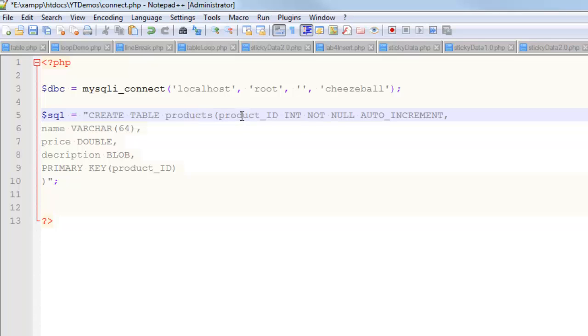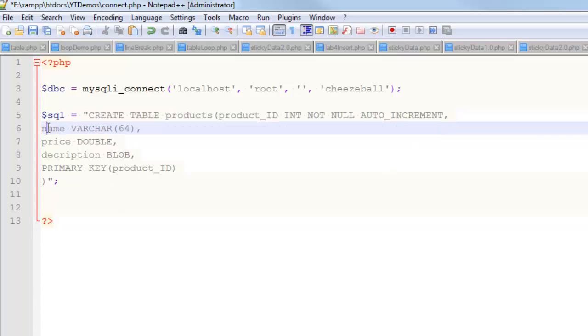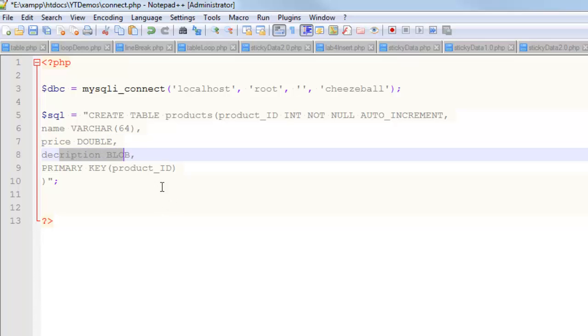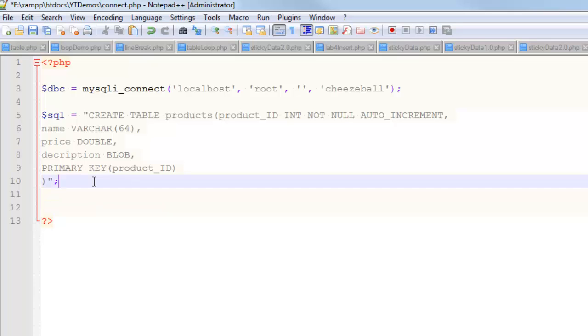One of the fields is called product_ID. This is going to auto-increment. In other words, it's not my job to insert that. It's going to take care of itself. It's the primary key. There's a name, there's a price, and there's a description, and I gave them varying types. So, that's what the SQL looks like. Now, that is very much a process where you can make some mistakes. I don't know if it's valid or not, so let's get to that point.